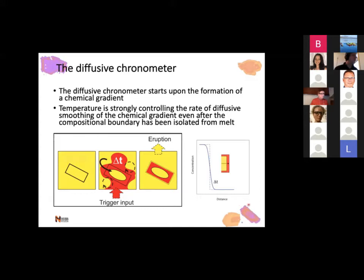Dan has set this scene for me quite nicely, so thank you, Dan. What we know is that the diffusive chronometer starts upon the formation of a chemical gradient. It's strongly controlled by the temperature. And the other thing that is important is that, as Suomi said yesterday, it's ubiquitous - it's always there. So diffusion doesn't stop when the compositional boundary has been isolated from melt by the overgrowth of further external crystal portions.